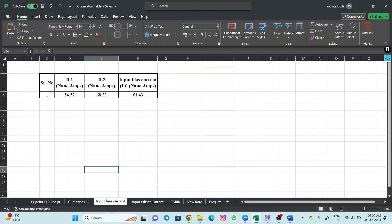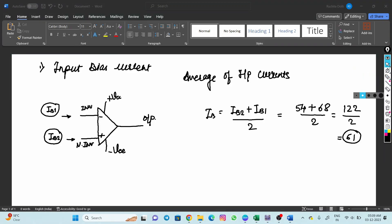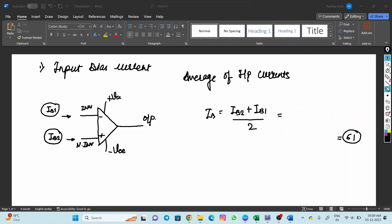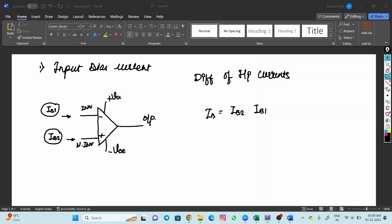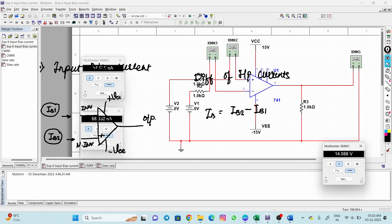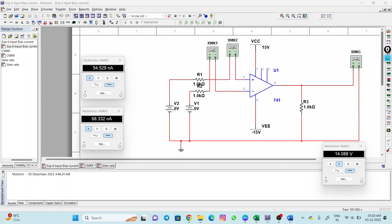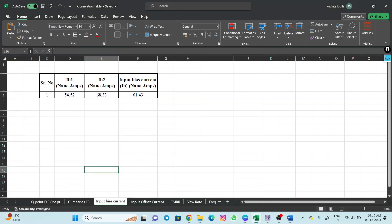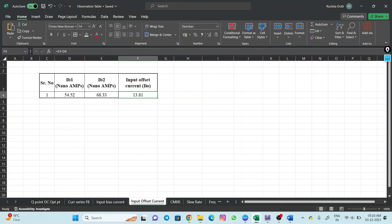The next parameter is input offset current. Input offset current is the difference of the input currents, so it is IB2 minus IB1. IB2 is 54.52 nano amperes and IB1 is 68.33 nano amperes, so 54 minus 68 gives roughly minus 14 nano amperes — more precisely it is minus 13.81 nano amperes. So this is the offset current, and it is very easy to measure.